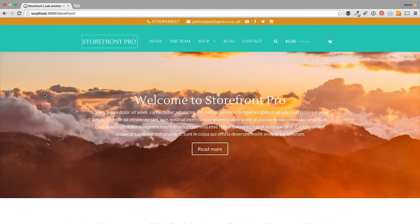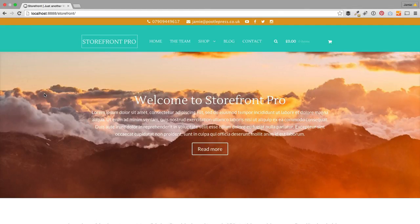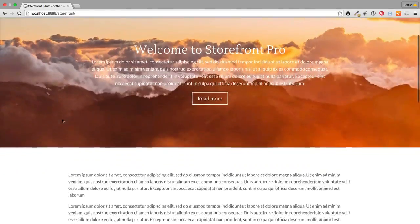Hi there, welcome to this quick look at Storefront Pro. Storefront Pro is a plugin that enables you to further customize the WooThemes Storefront theme. We love the Storefront theme — it's a beautifully coded, rock solid theme and it's the official WooCommerce theme. So we're huge fans of it and Storefront Pro gives you a whole ton of customization options on top of Storefront.